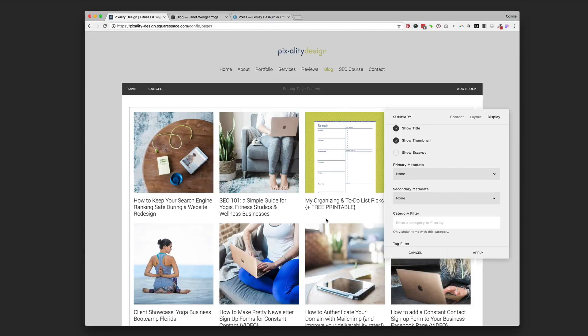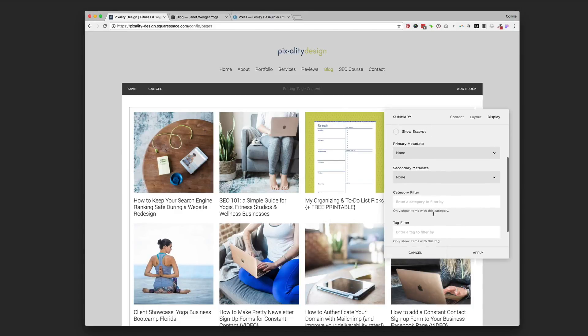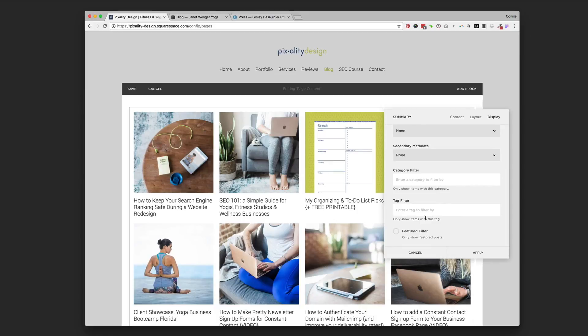You can choose that other metadata, which is just be, like, small text underneath with the other stuff you chose. And then you also have the option to filter by category or by tags. And we'll go into the blog page and I'll show you where you can add those.